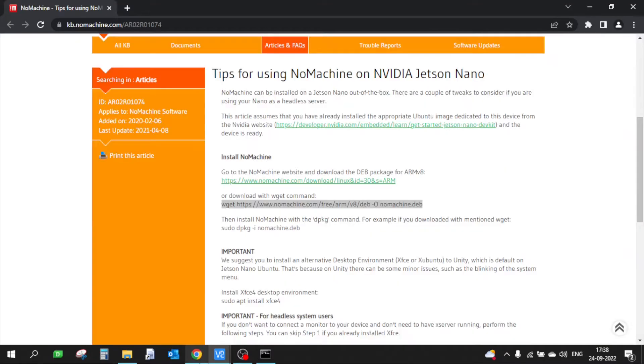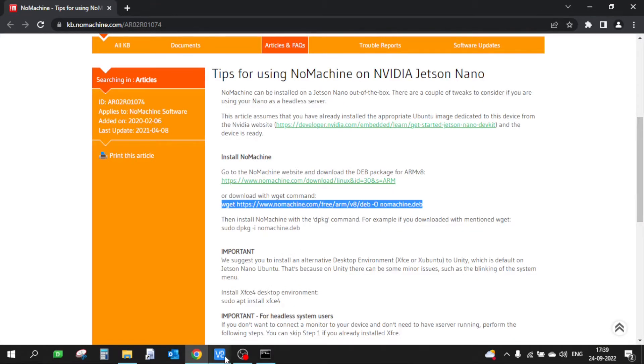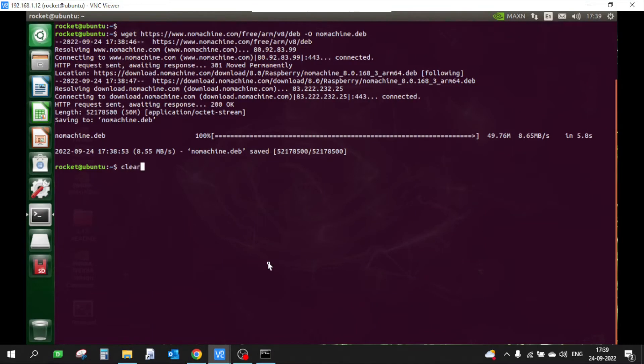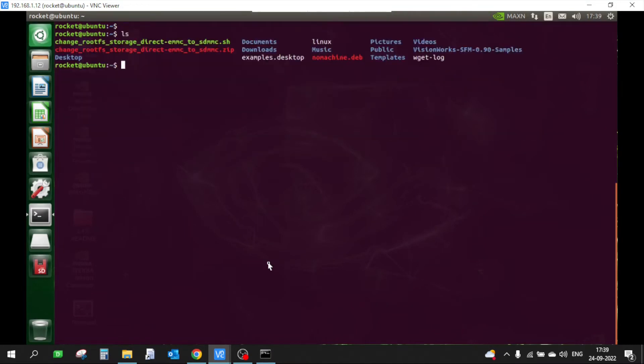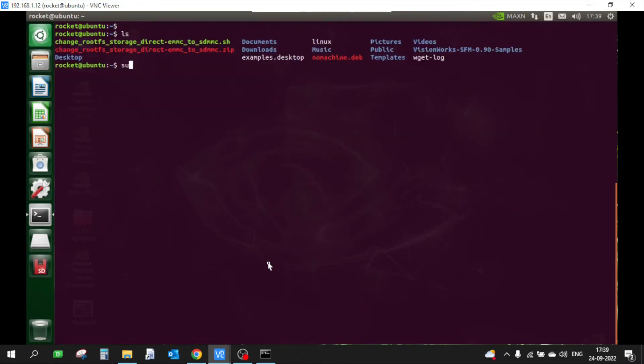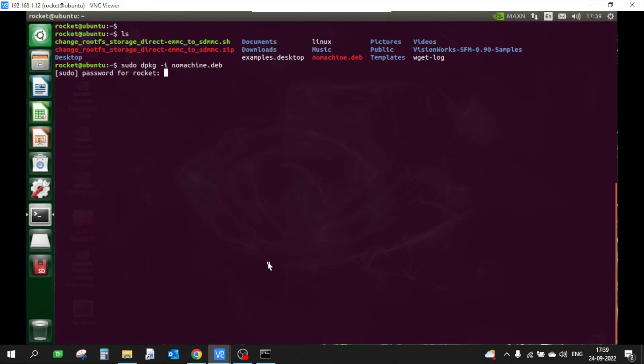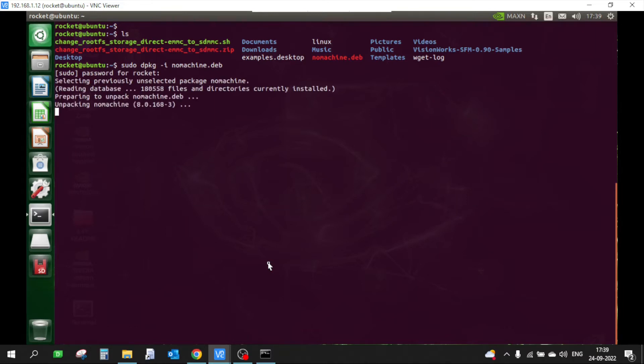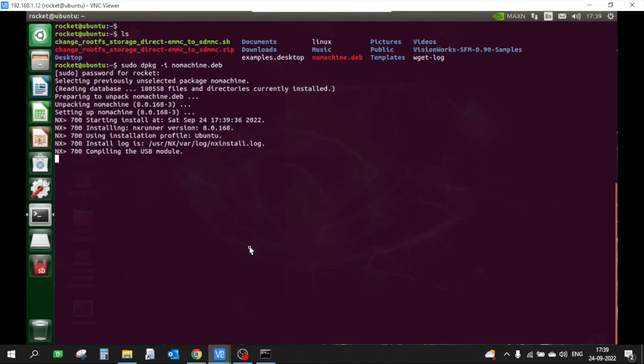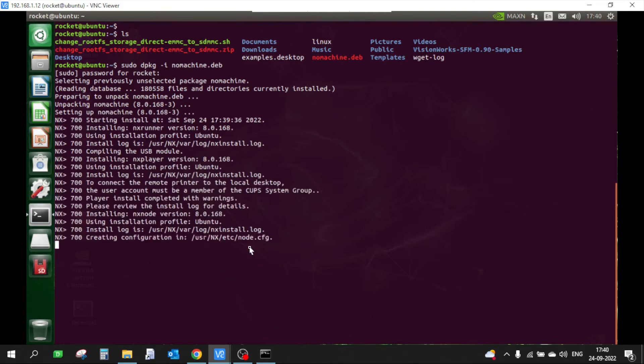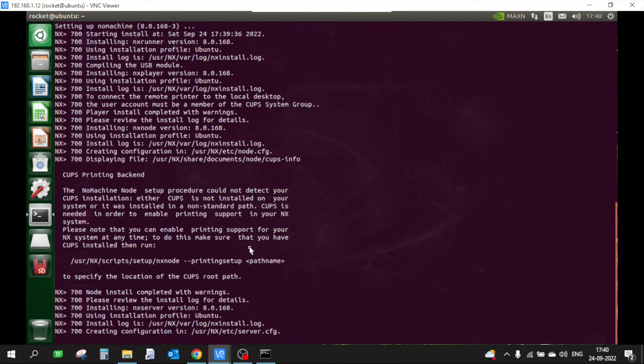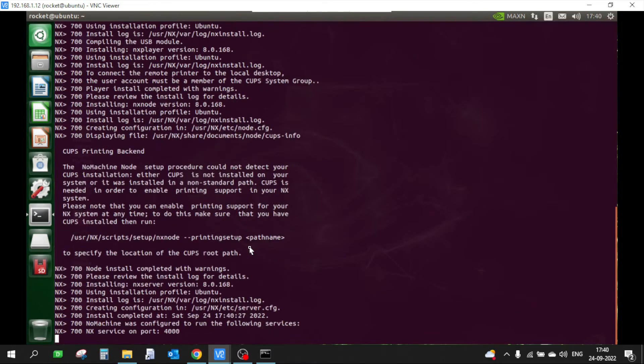Once it is downloaded we need to install it. We can install this using the dpkg command. Let's go back to our Jetson device. I'll type sudo dpkg -i nomachine. Okay, so NoMachine is now installed.